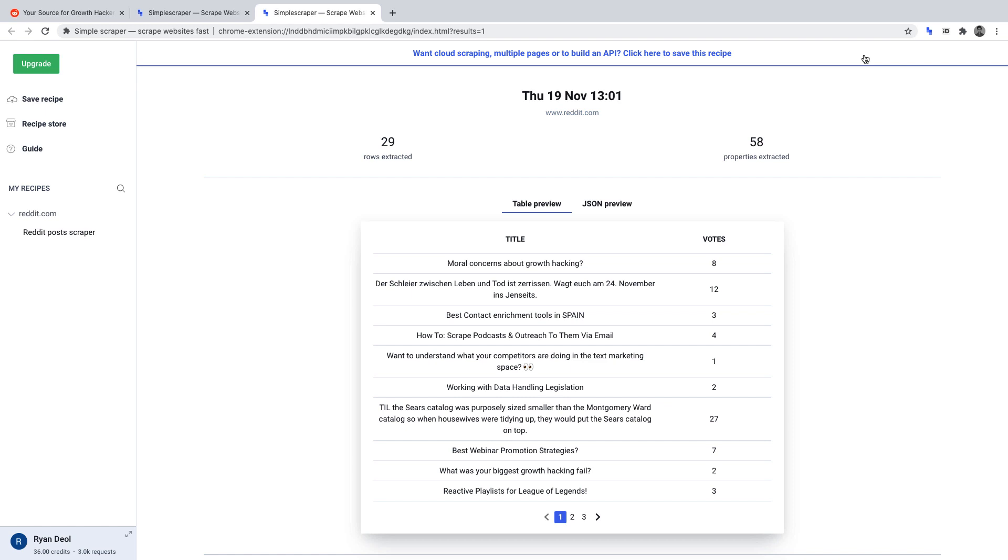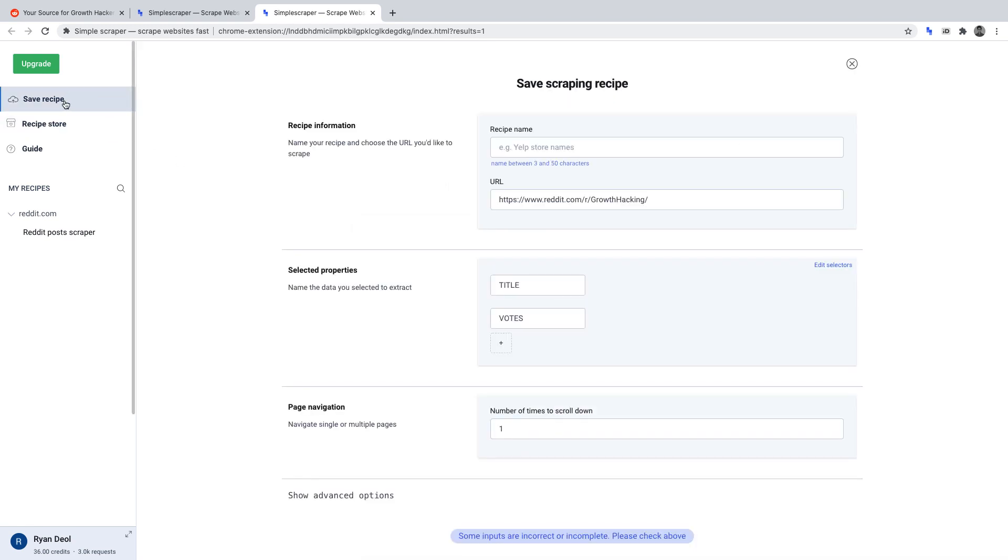Before we configure our crawler, we must save our settings for this scraper, otherwise referred to as recipes in Simple Scraper. To save your recipe, click save recipe on the left hand side. Once you've clicked, you'll be prompted to complete this page. So let's do that.